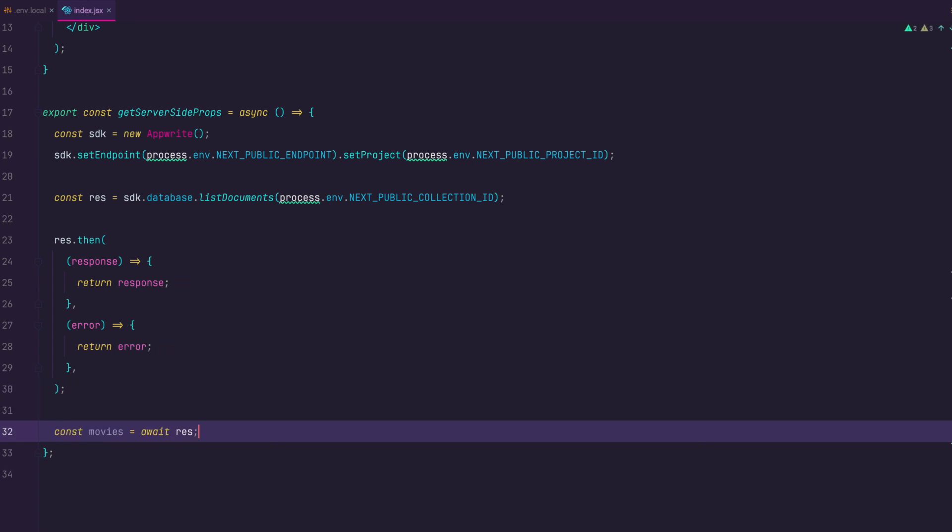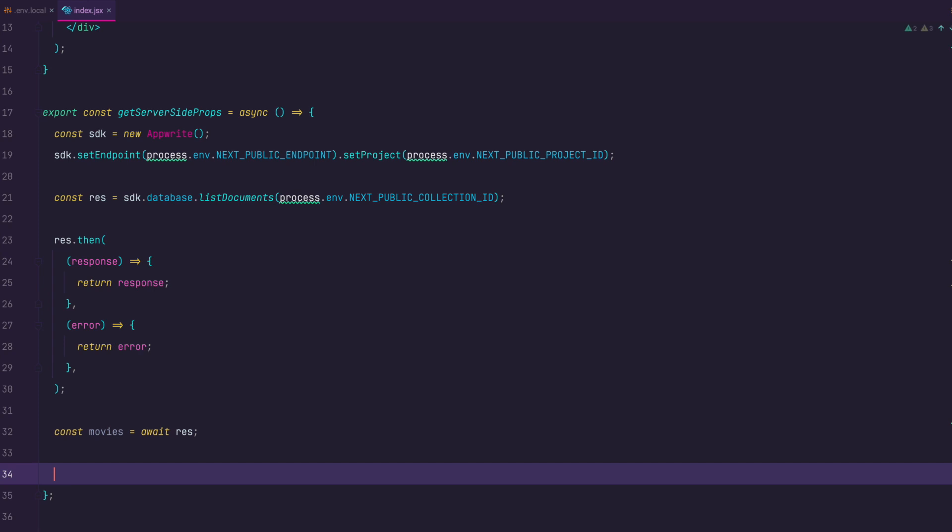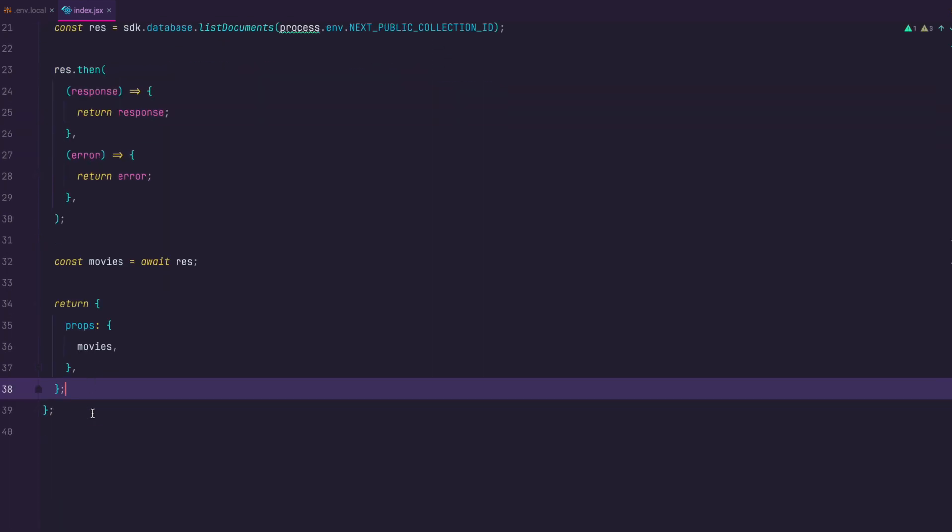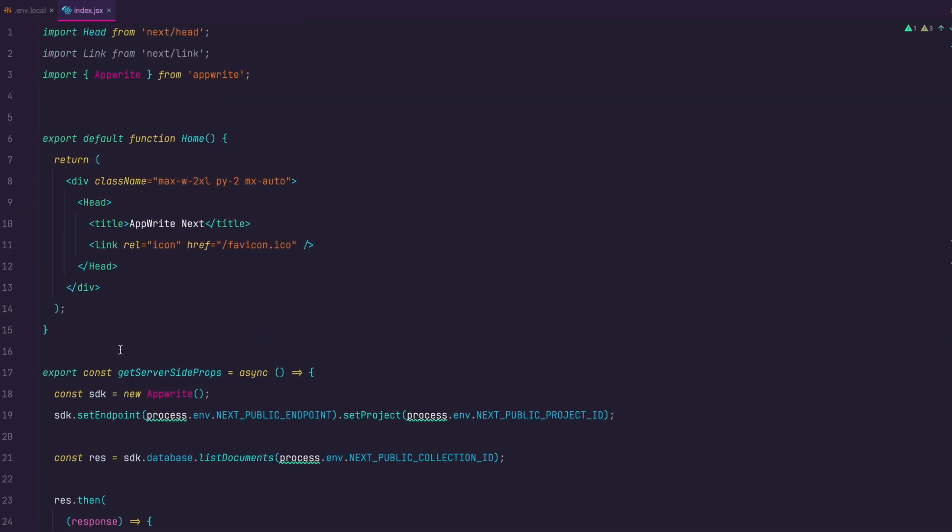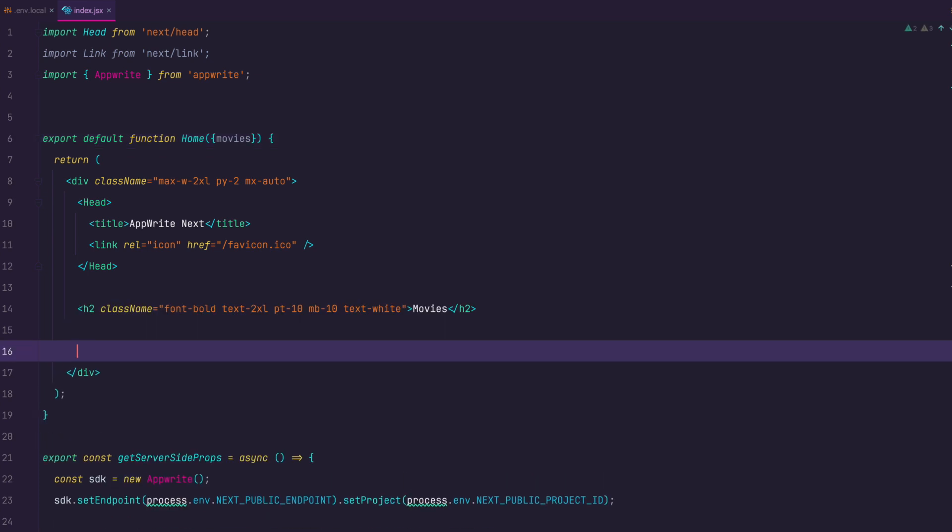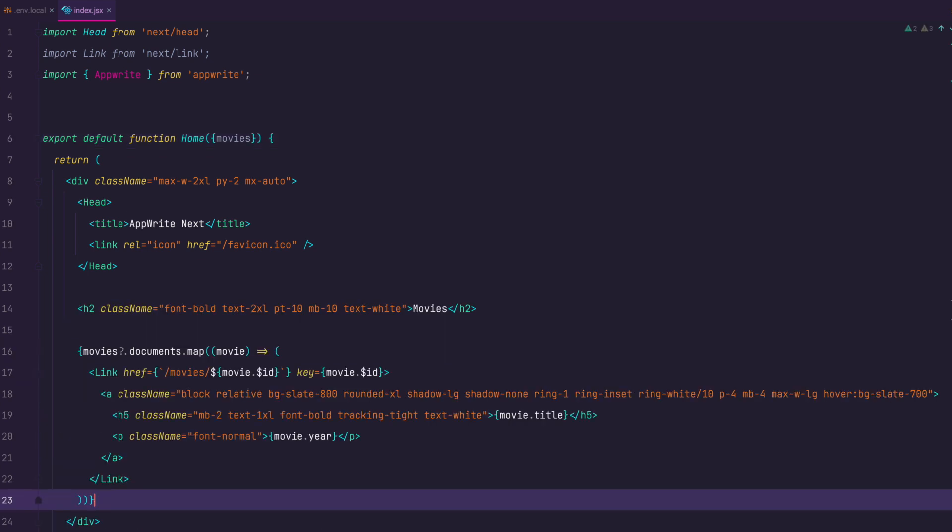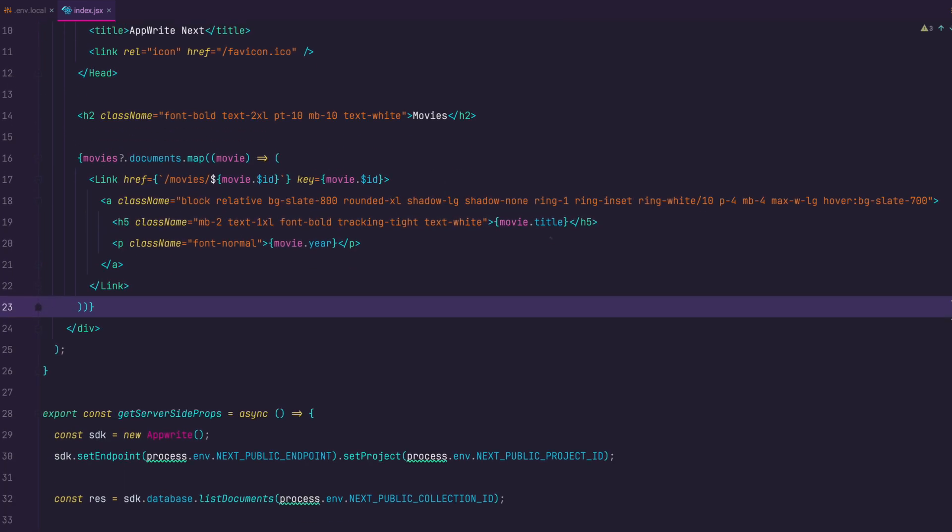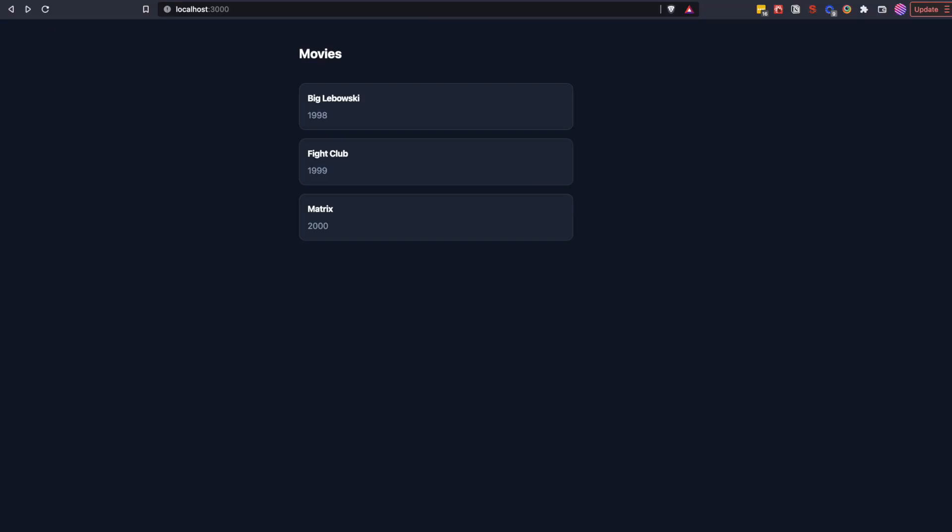If we get the response we return it otherwise we return an error. We await for the response to resolve and pass it to the props of our component. Now we just pass movies prop to our component and then we can map over it and display the title and the year of the movie. I will also add a link component that is going to link our movie to the URL of movies ID of the movie which is going to show detailed view for all of our movies. And that is it. If we take a look at our home page we should see a list of movies.